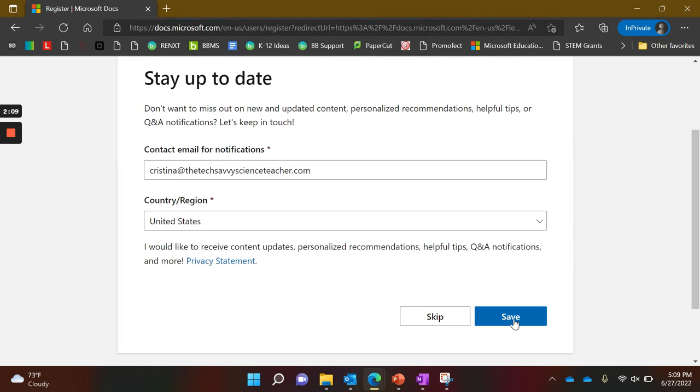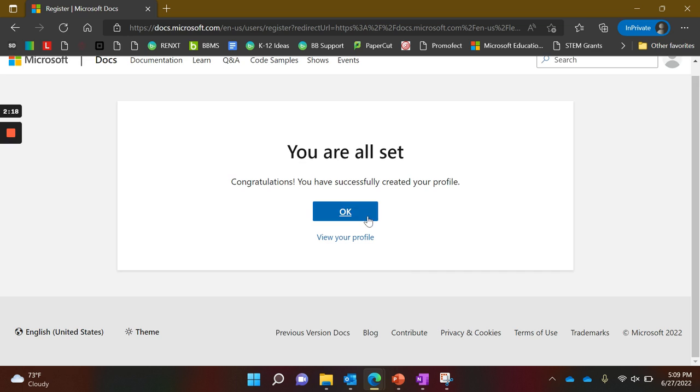If you don't want to receive information about updates, you can click Skip. Now you're set. Click OK and you can start looking for training.